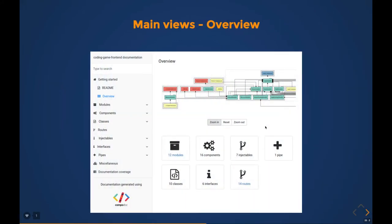This is the nice look and feel which you'll get whenever you hit the Compodoc command from the CLI. You can see it's capturing all the modules, components, services, pipes.